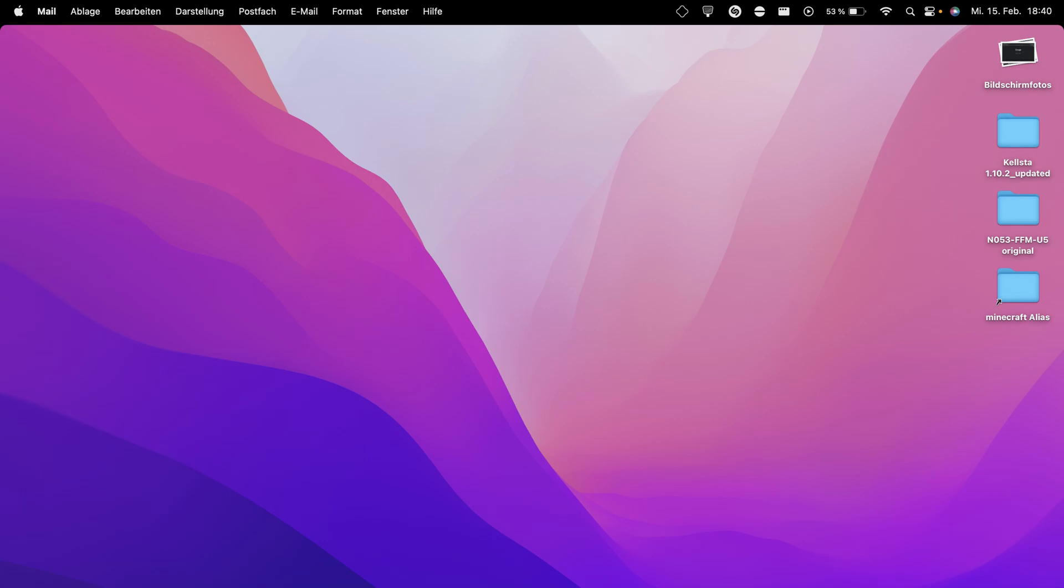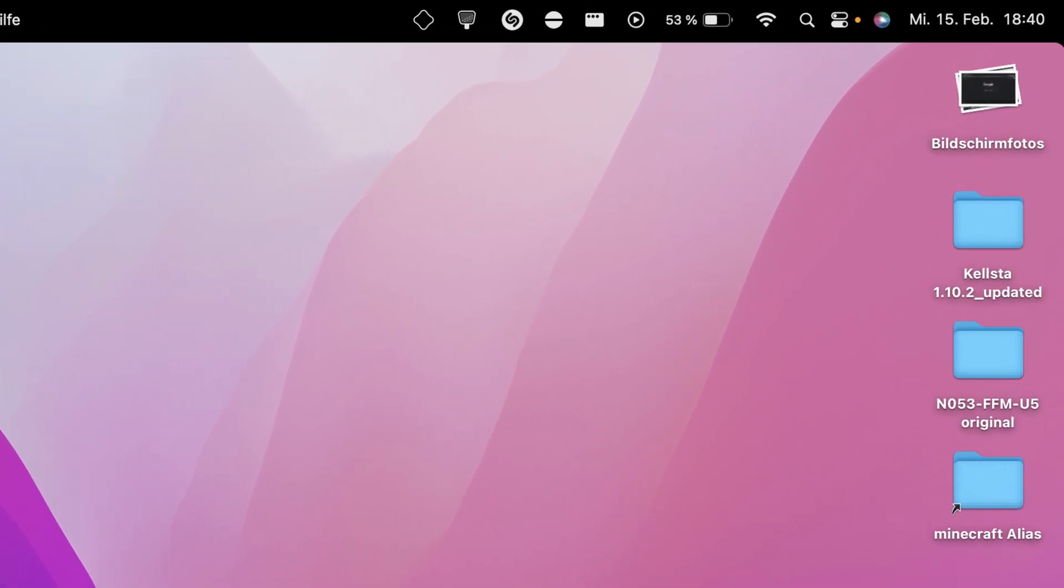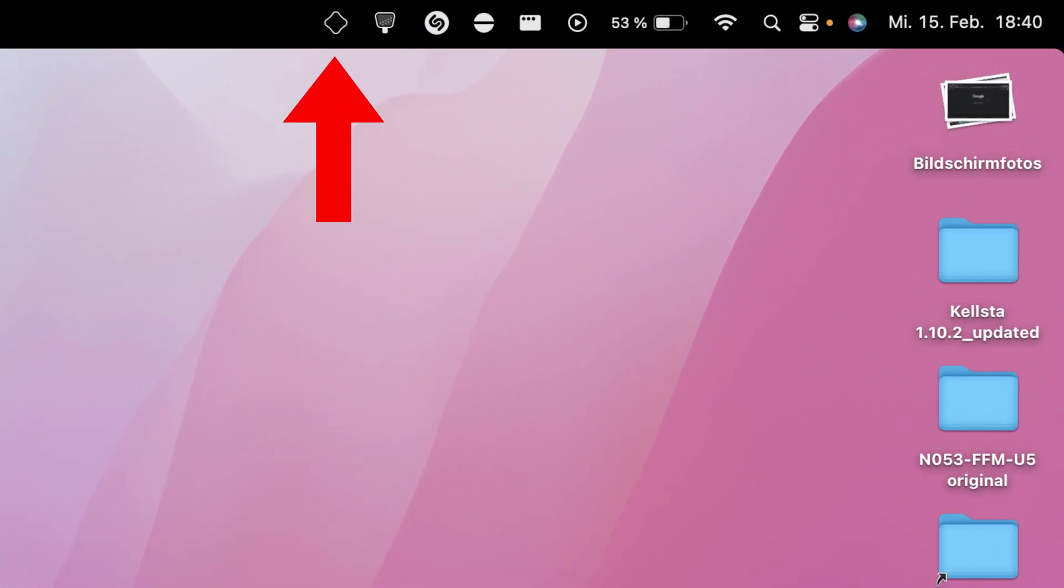On macOS, you'll find AllStore in the menu bar. On Windows, you'll find it in the taskbar.